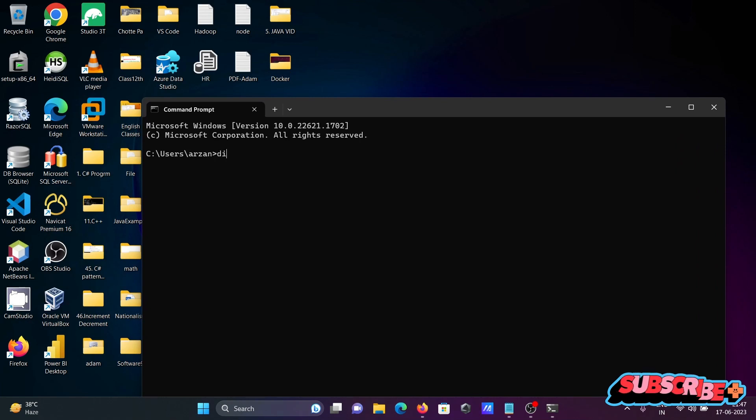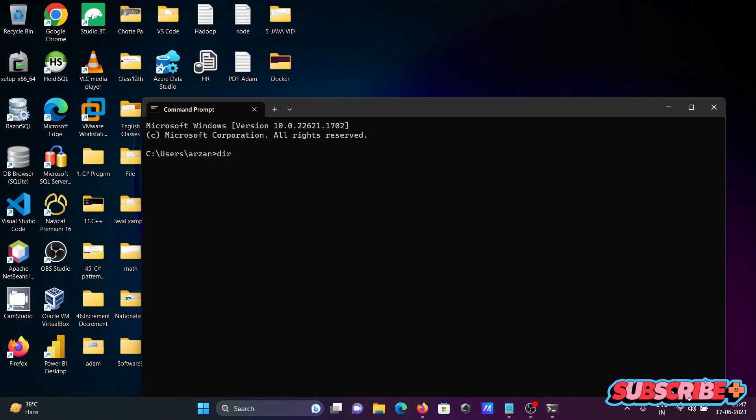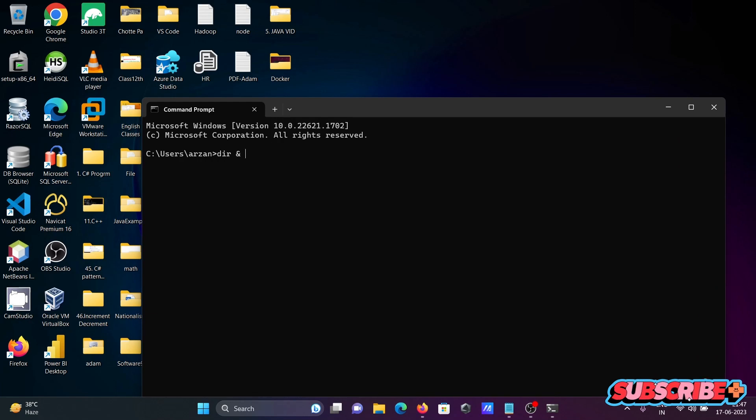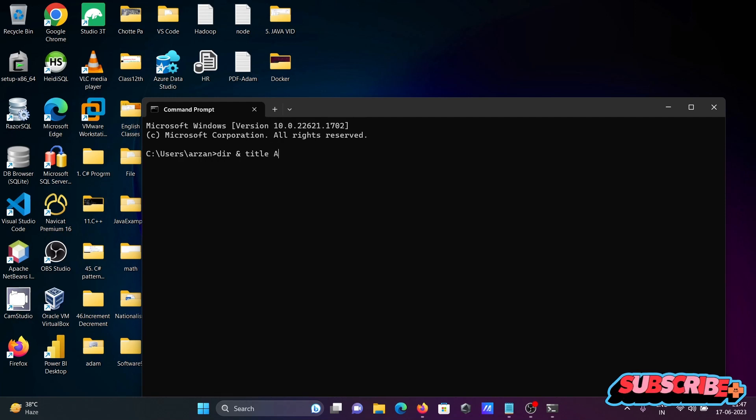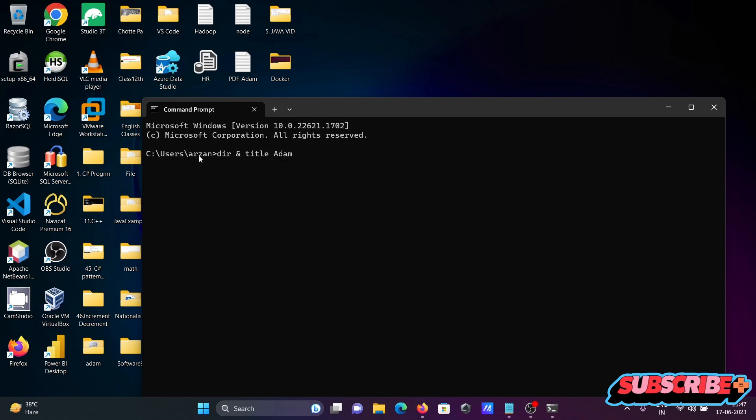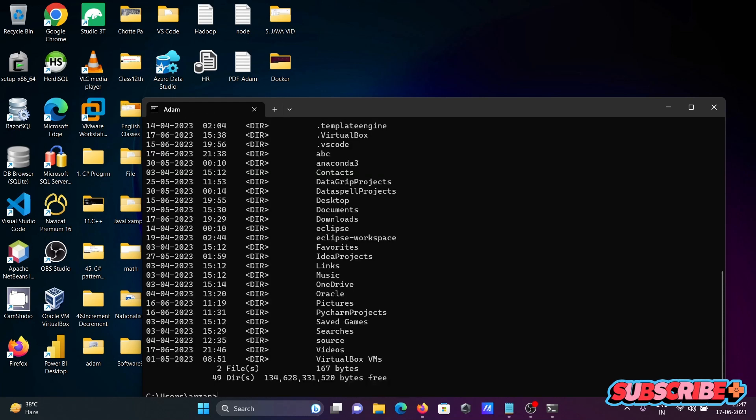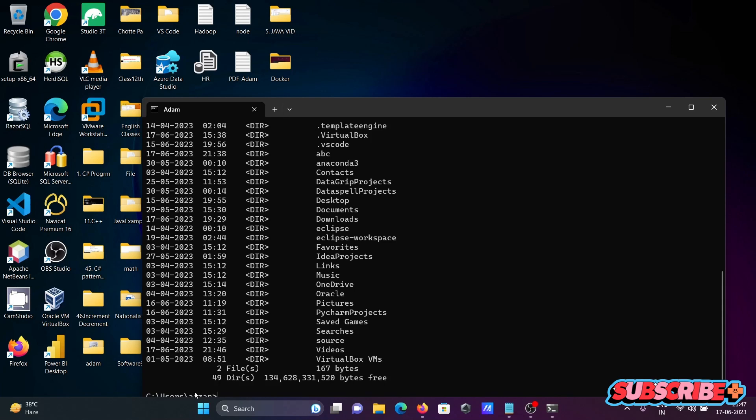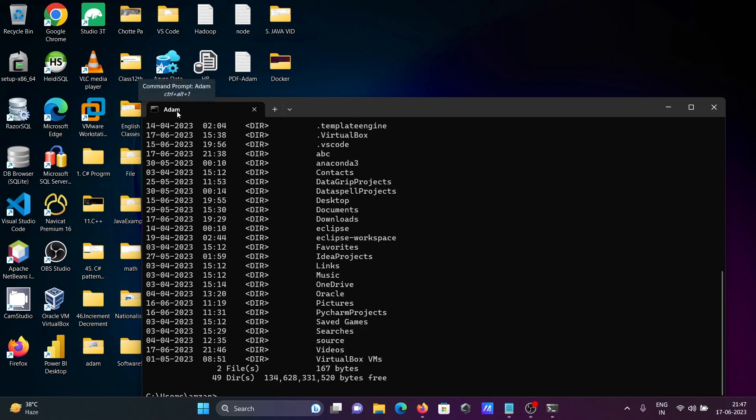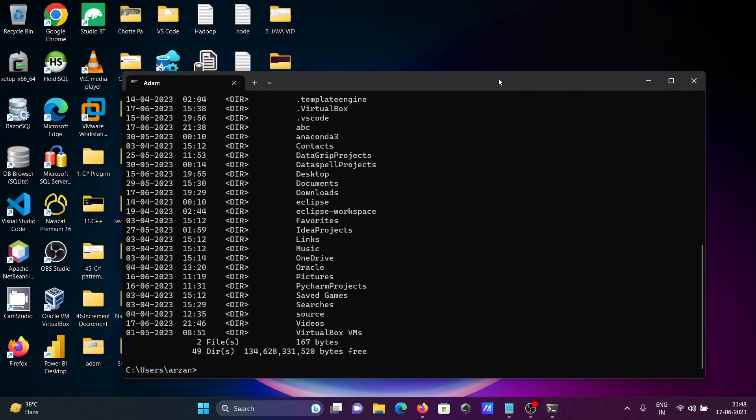So first here writing the dir then we need to use here the & operator, and second command that I'm going to use is title and giving the title name adam. So this place there is no initial title. If I write here, so now you can see dir output and here the title is now adam.